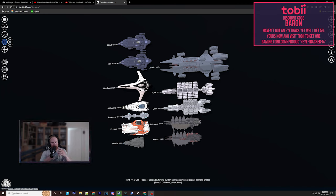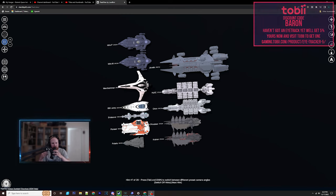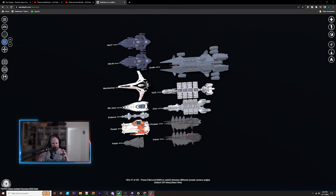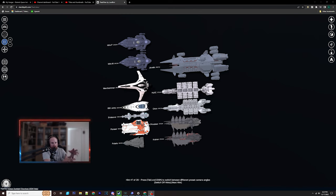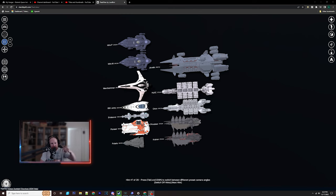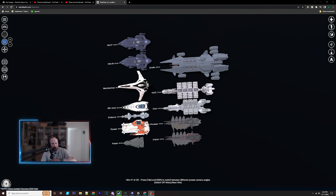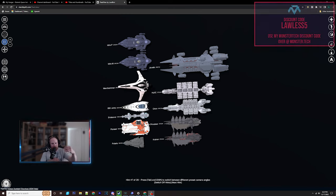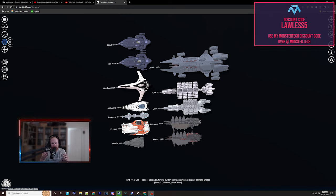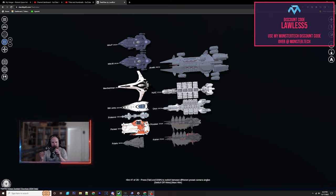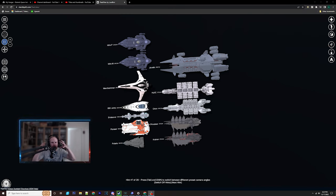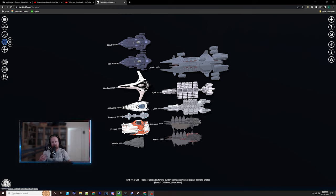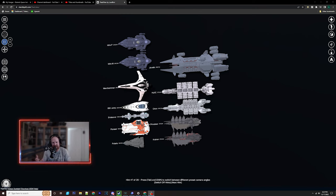So today we're going to be talking about capital ships. Now, I did do sort of like a podcast over on my second channel. If you haven't seen my second channel, link is down in the description also. So me, myself and Lee were talking about capital ships while playing Star Citizen.